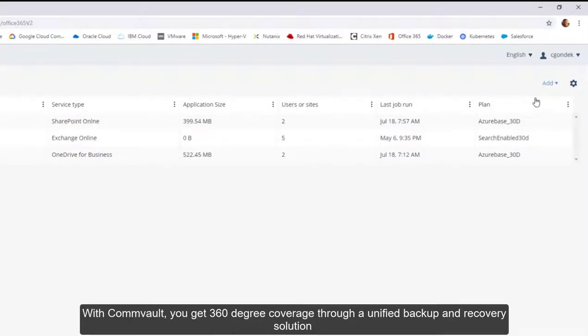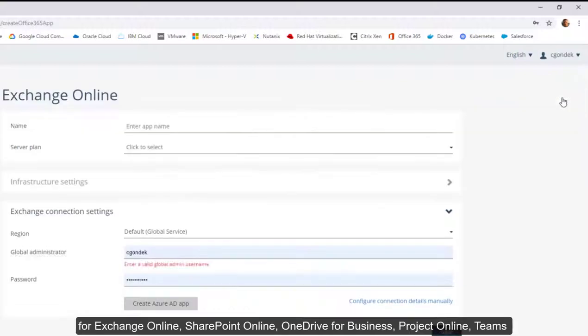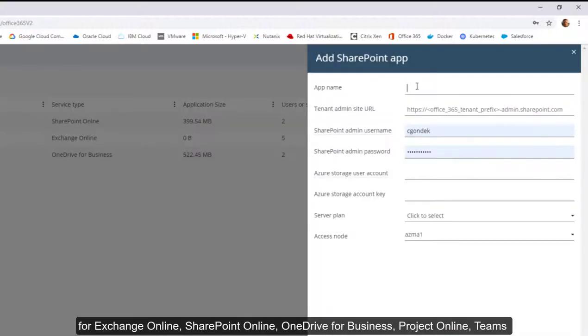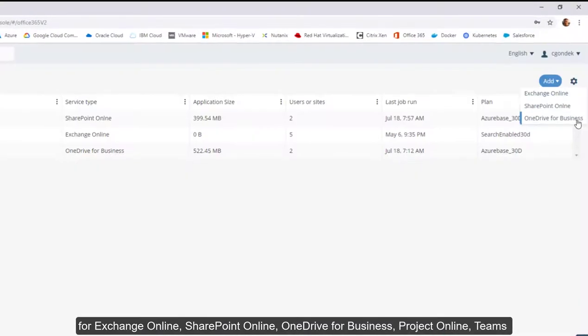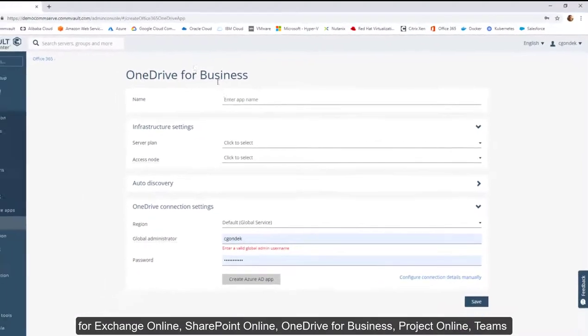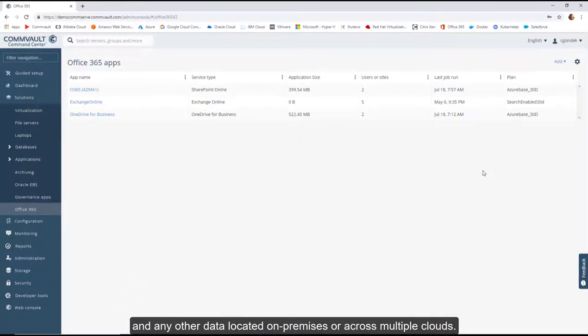With Commvault, you get 360-degree coverage through a unified backup and recovery solution for Exchange Online, SharePoint Online, OneDrive for Business, Project Online, Teams, and any other data located on-premises or across multiple clouds.